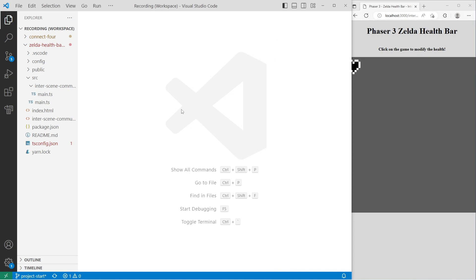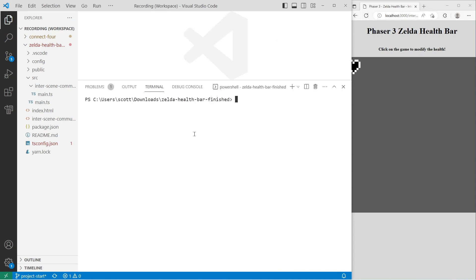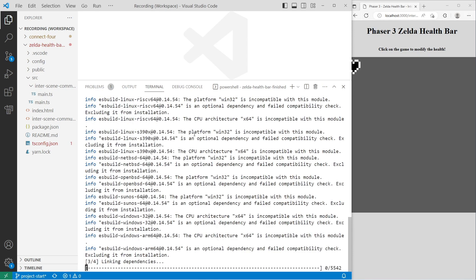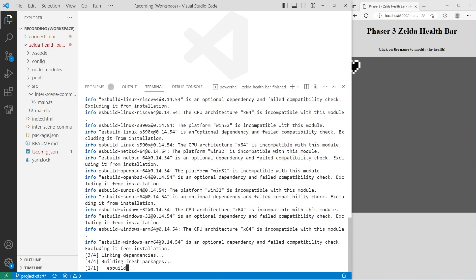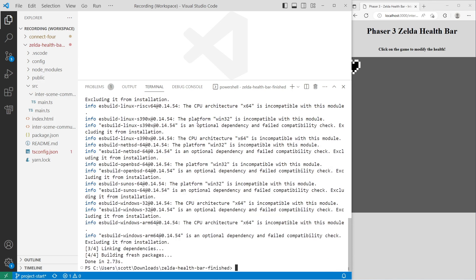Once you have the project open, the first thing we want to do is install our project dependencies. I'm going to do yarn install. If you're using the npm package manager, you can just do npm install, and that will also install the dependencies that we need.